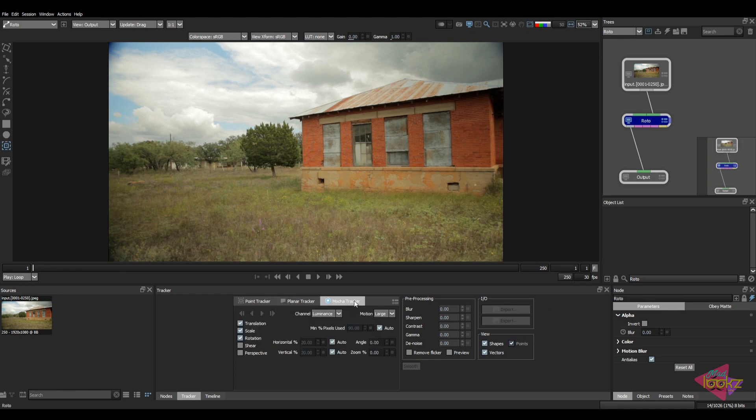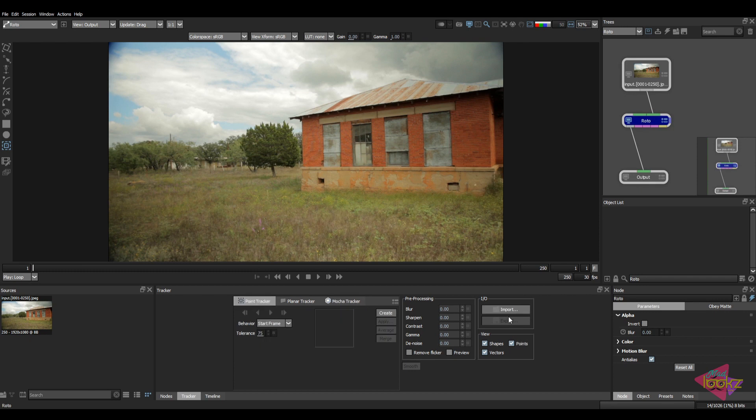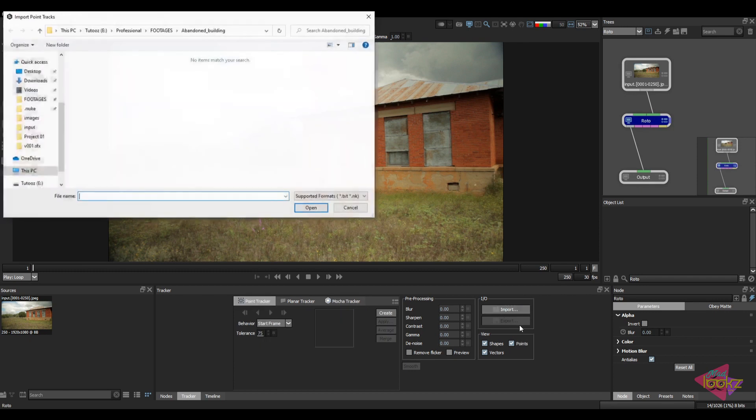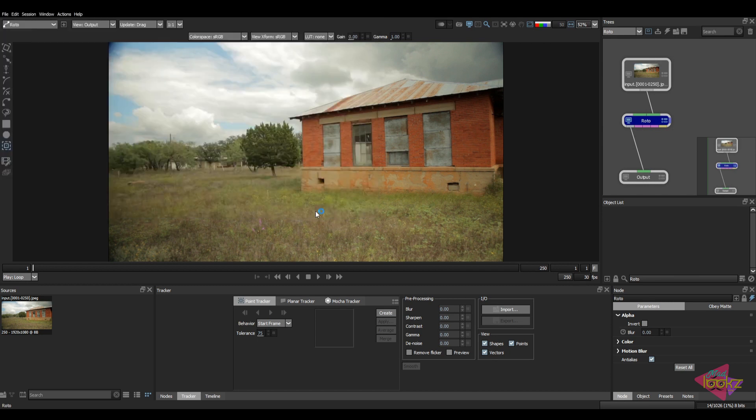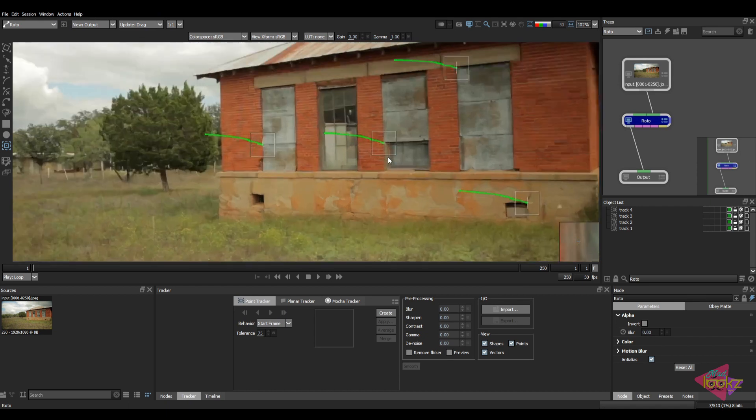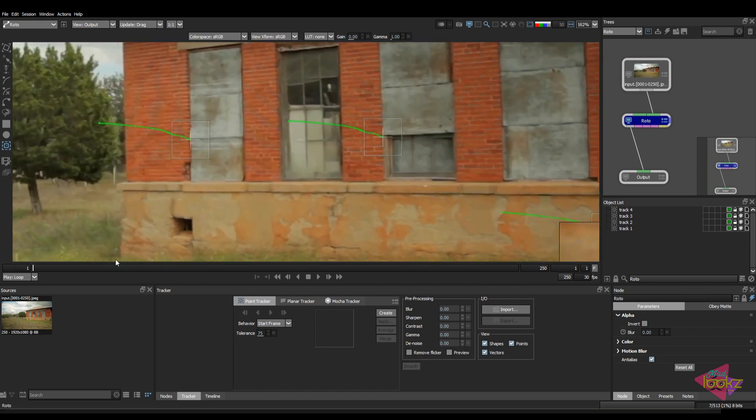In mocha tracker, it will be disabled. In point tracker, just click on this import option. Now just load the track which we exported from Nuke. Click on that open. The track has been imported into Silhouette.